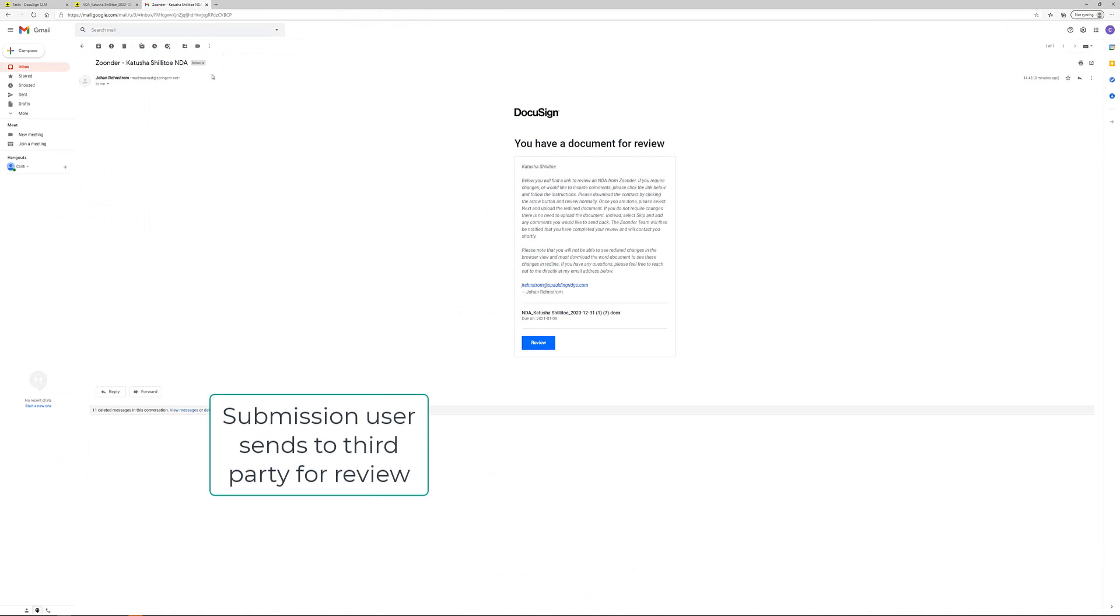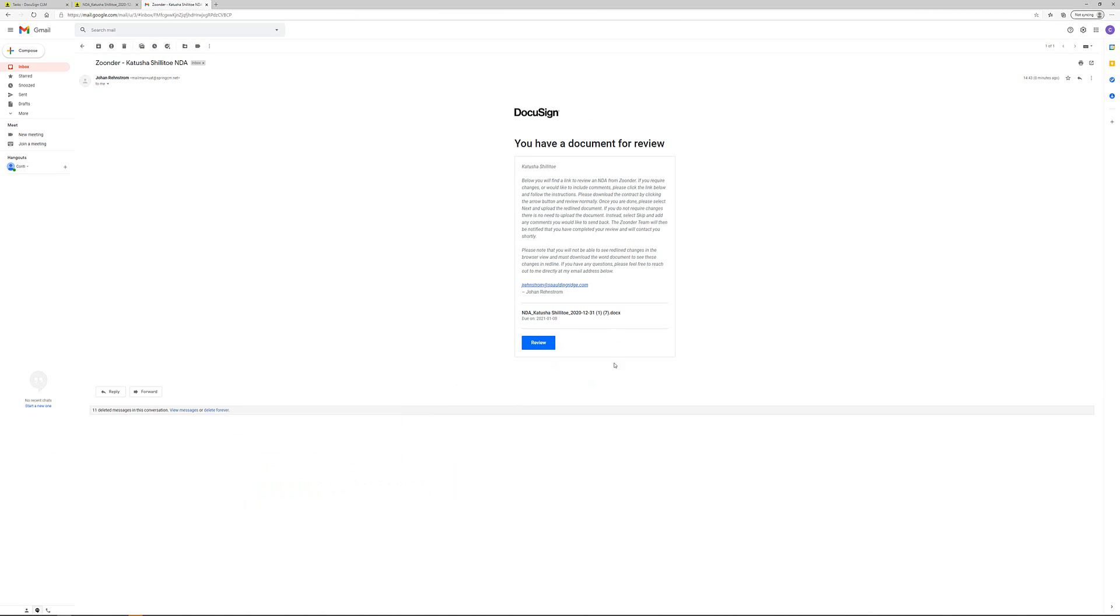The third party will receive an email. No need to have a CLM license to be able to do this part of the process. The third party clicks the review button and the document is opened up in a secure portal.